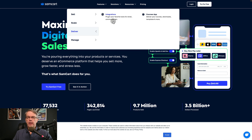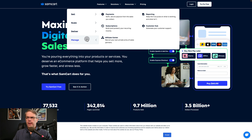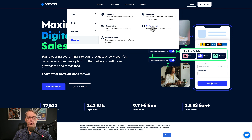SamCart integrates with a lot of things — different email systems, different tools, different communities. They now have courses built in, so if you want to sell and deliver courses, they have a system inside that can do that. For management, you can handle payments, subscriptions, and affiliates, and get reports on what's going on. I also want to point out Customer Hub — this helps quite a bit with customer support. If somebody wants to cancel, change their credit card, or otherwise manage their account, Customer Hub reduces your support burden by allowing customers to take care of things themselves.